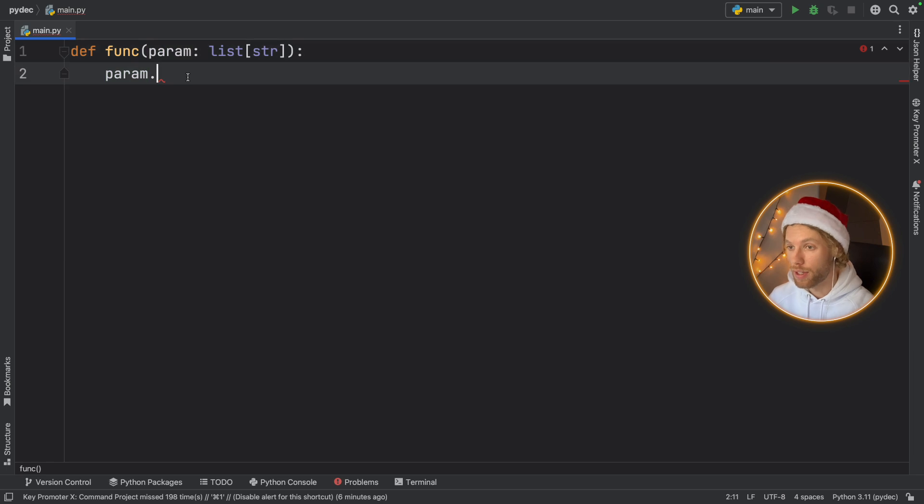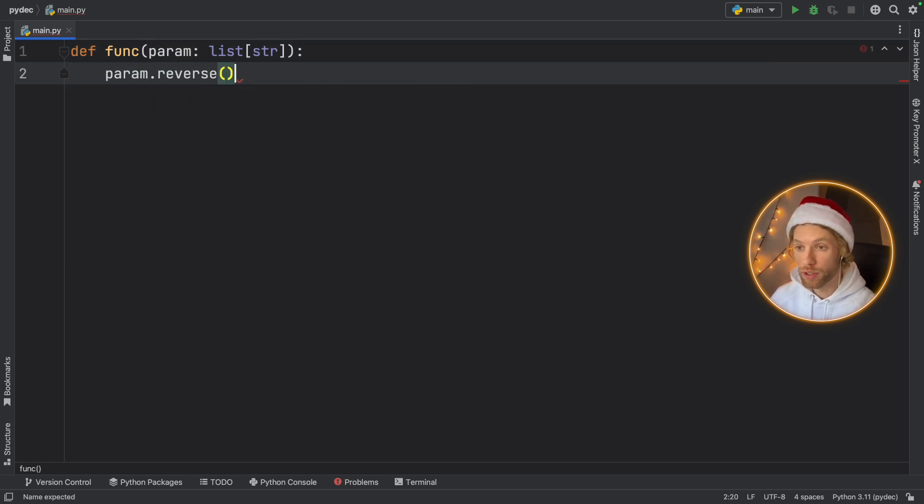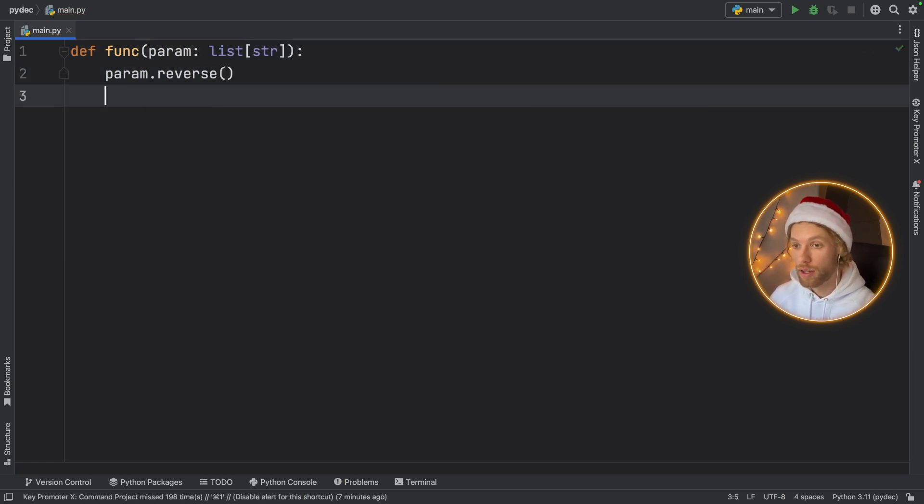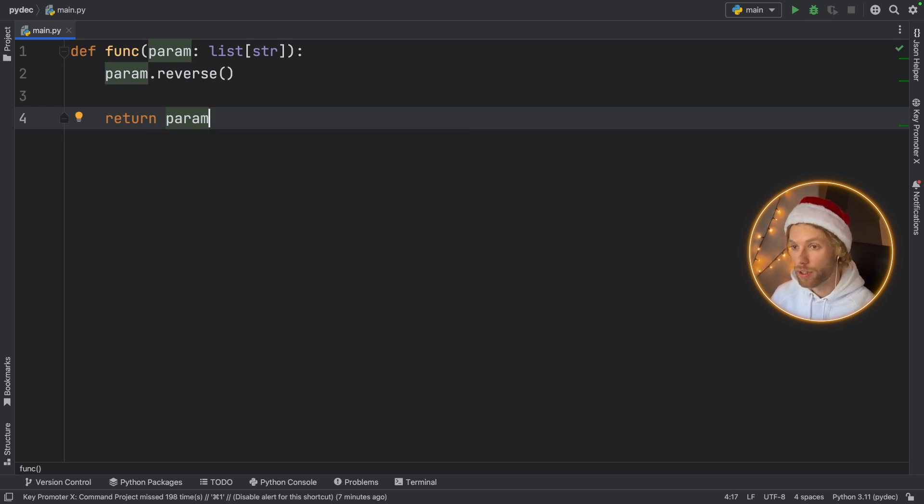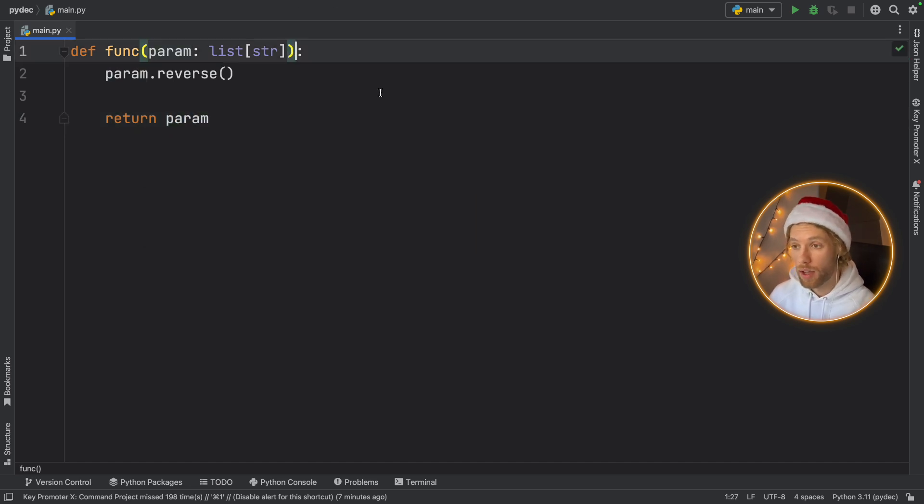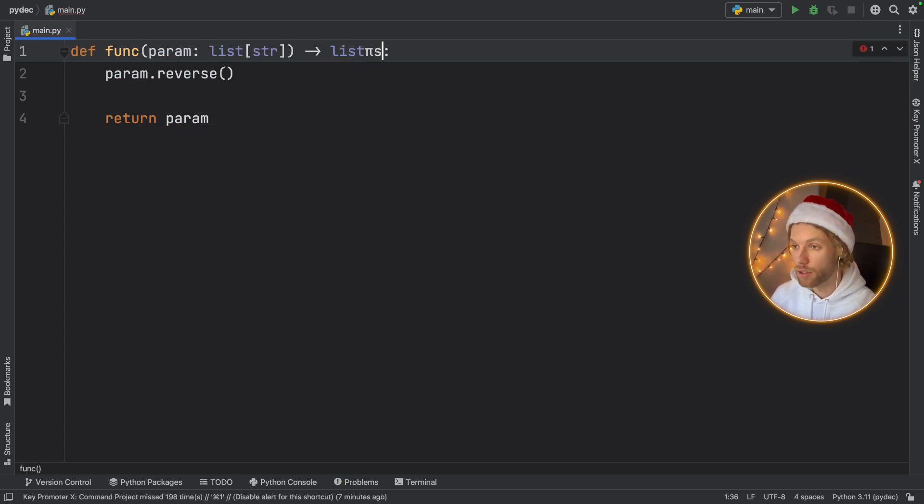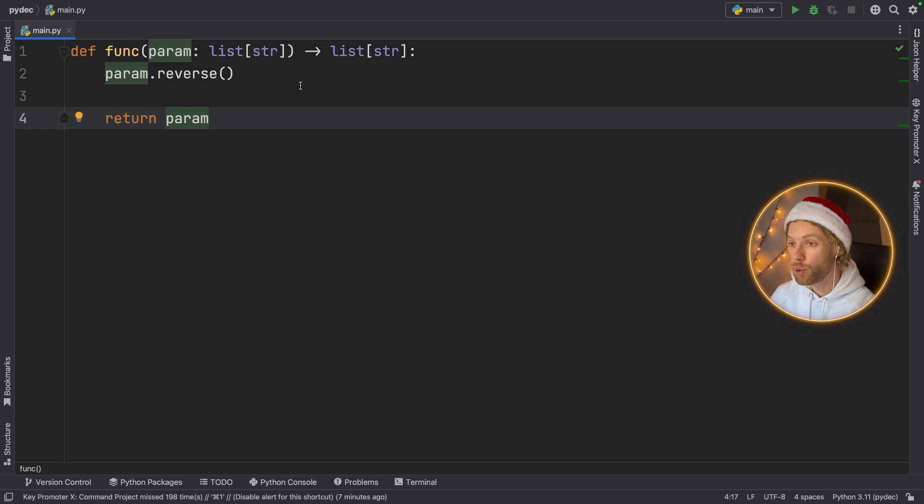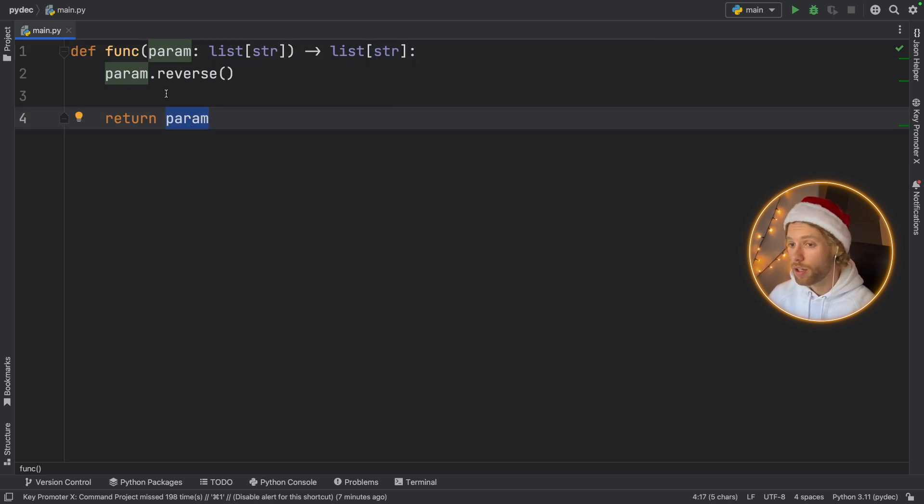So the parameter is going to take this list of type string and it's just going to reverse that list and then we're going to return the parameter. So it's just going to reverse whatever list we give it, and you can also define a return type. So here you can type in list of type string if you want to be explicit that this should return a string.